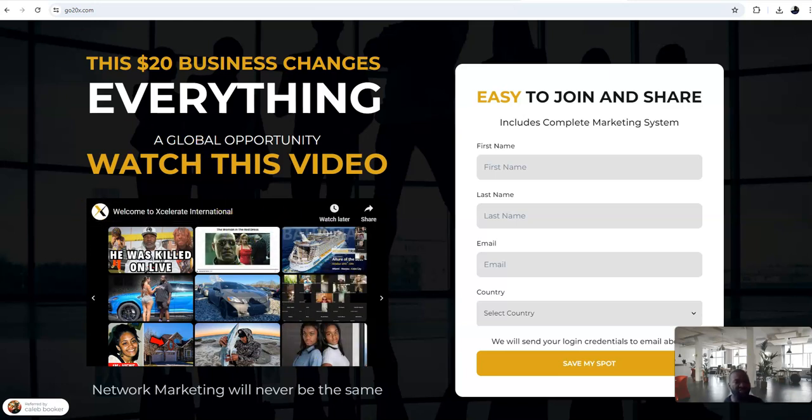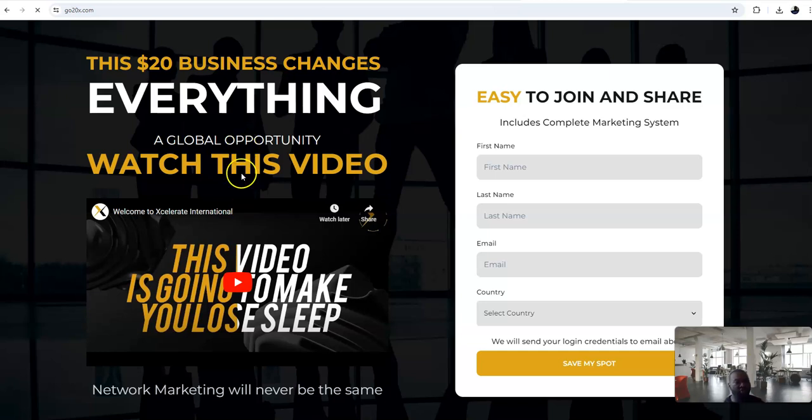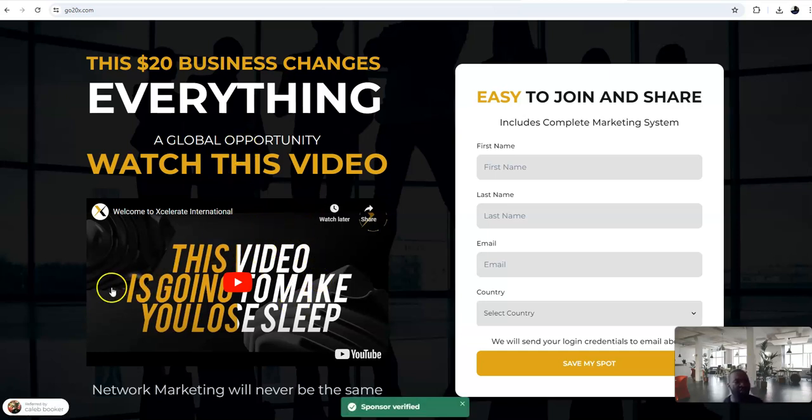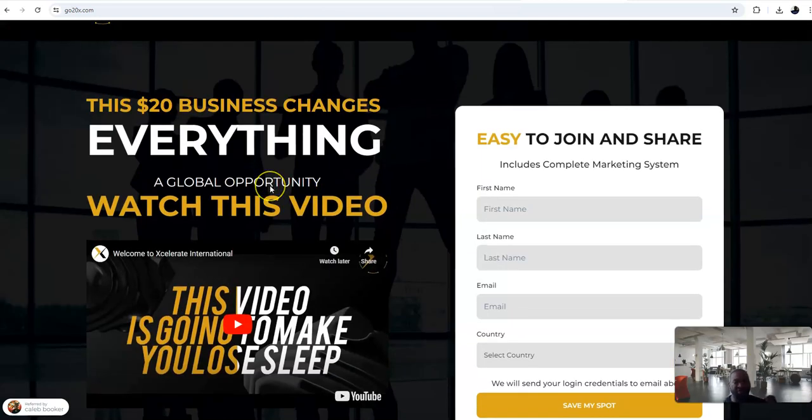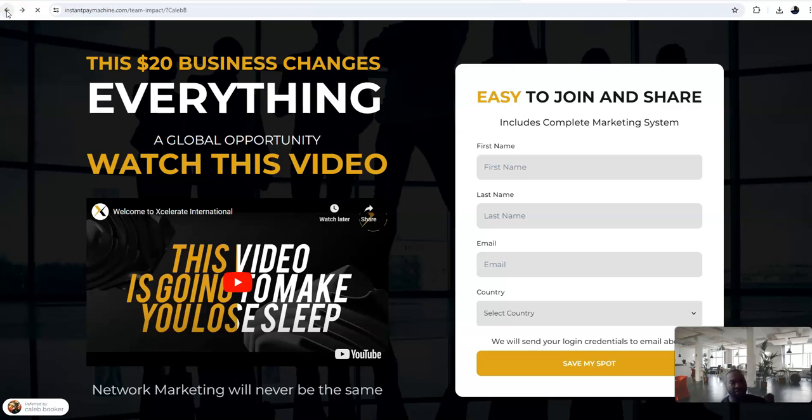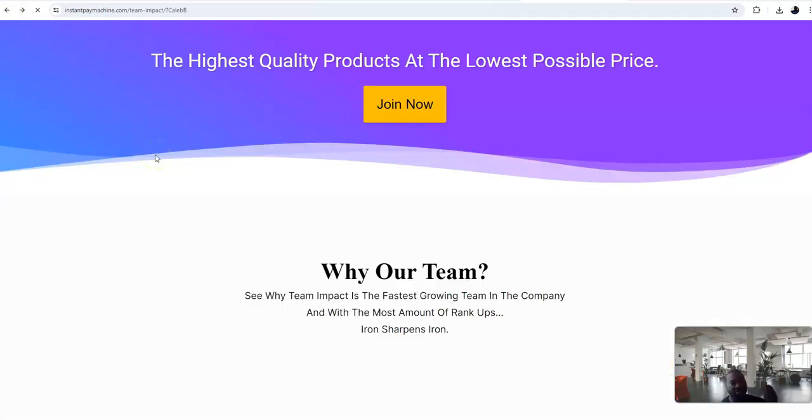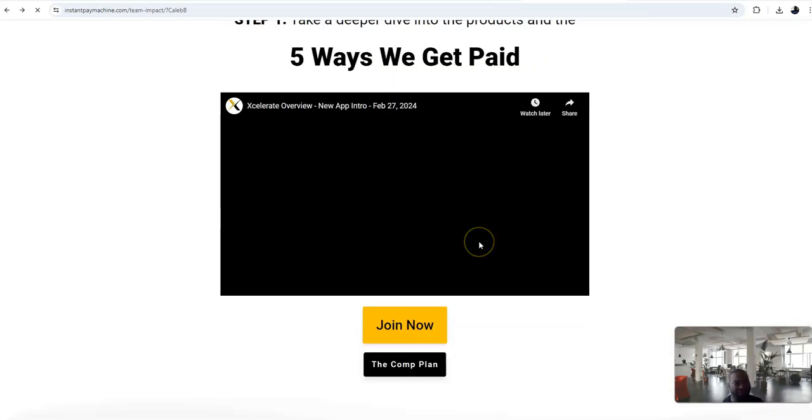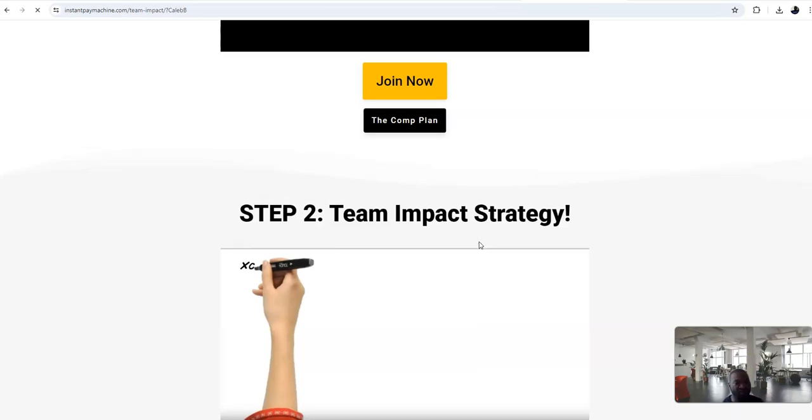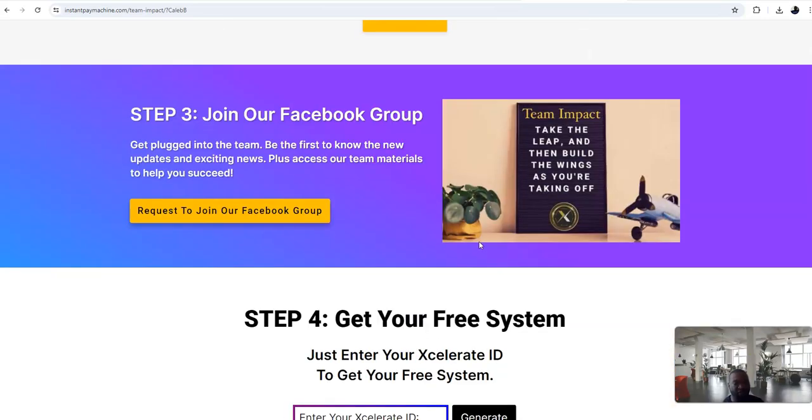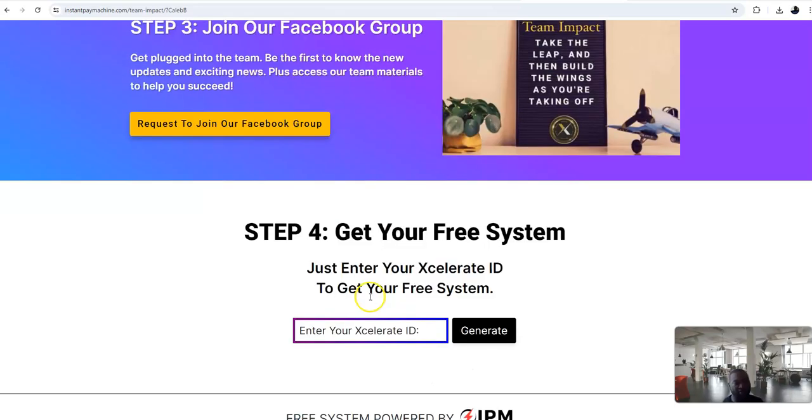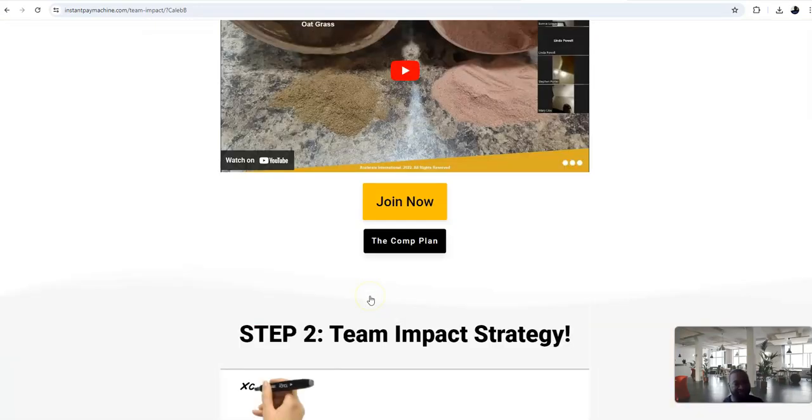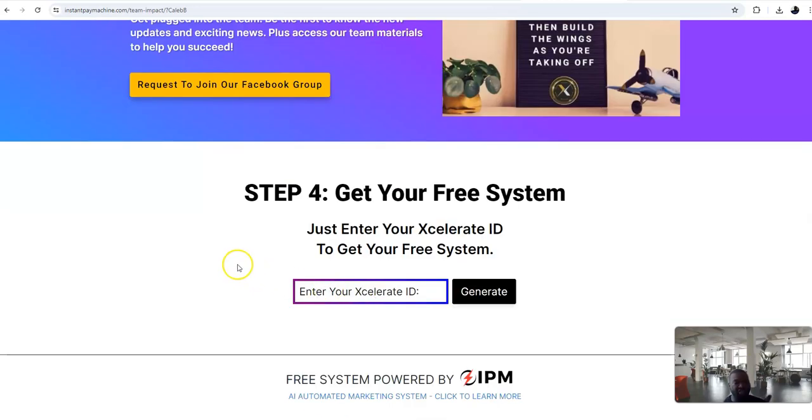There you go, this is about Accelerated International's new look on the website. I mean there's really nothing else to talk about. The $20 business, you go and make some money. There you go. This video is going to make you lose sleep. Easy global opportunity, worldwide business. Who don't want this? What else I need to say? This is coming from Team Impact free mini landing page. You got preview videos right there. Enter your ID number, generate your link, and you start promoting. That simple.